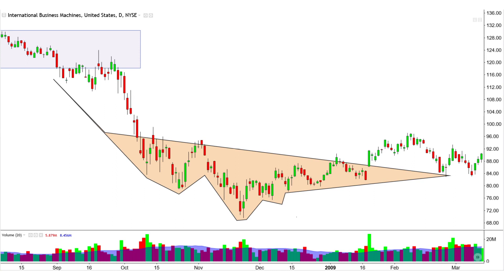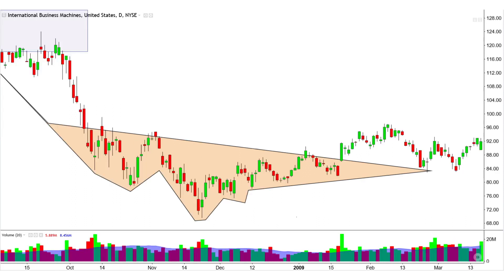An inverse head and shoulders reverses the swift drop, but would have been difficult to spot in late 2008 or even early 2009 for most. That is because, similar to other examples, this less intuitive pattern was in a variation where the neckline was slanted, and there were multiple upswings for each shoulder portion.